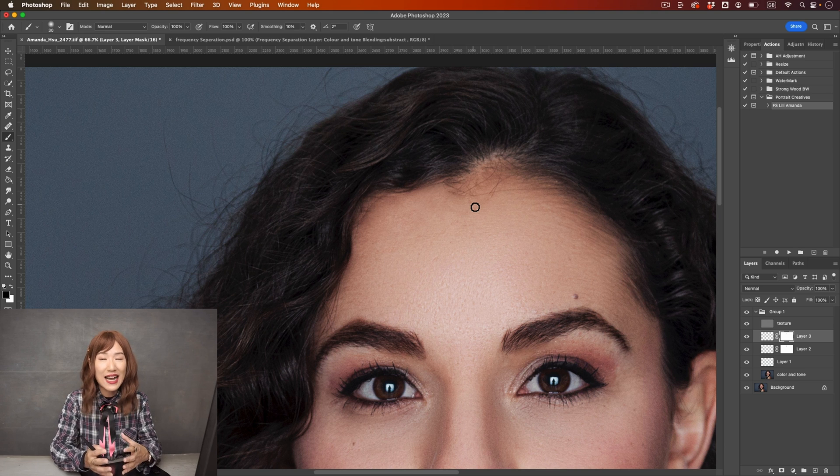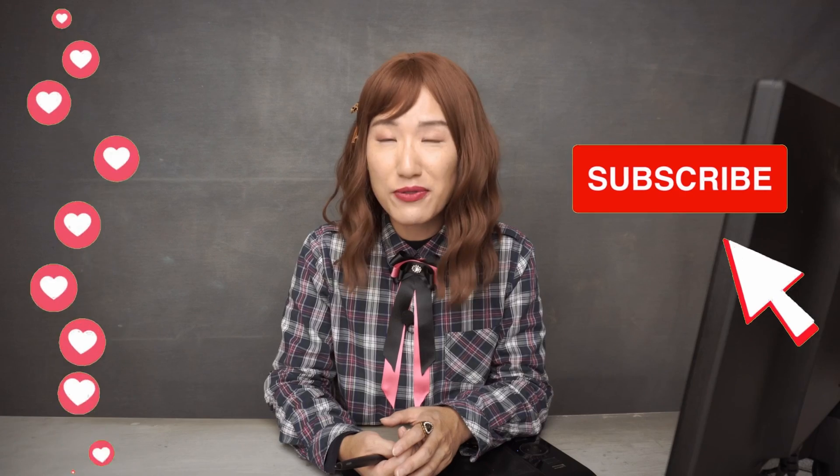Frequency separation is so effective, and there are so many different ways you can use it — you can be creative with it. If you want to learn more about using frequency separation for portrait retouching, I've created a full course at portraitcreatives.com. Once you join the membership, you can watch all the courses and tutorials. I hope you enjoyed this tutorial — if you found value in it, please give it a thumbs up, subscribe to our channel so you won't miss out, and I'll see you in the next video.